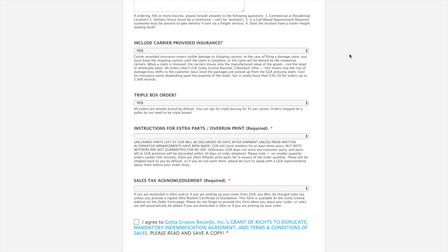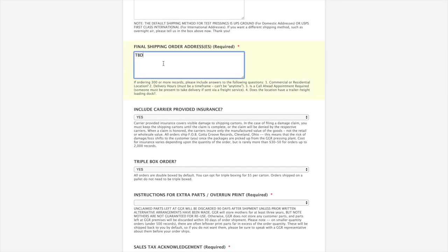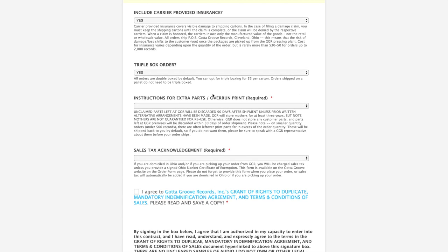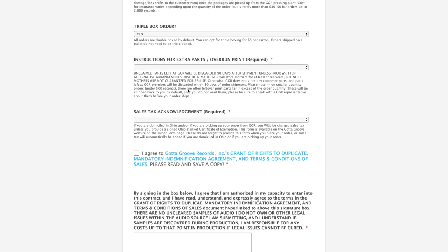If you have a lot of different separate shipping addresses, then anything not on a pallet, we would encourage you to ship triple box. We're actually in the future going to be moving towards defaulting to triple boxing. But triple boxing is always a good idea when something's not shipped on a pallet.